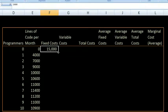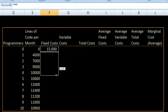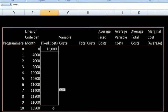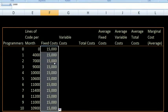I'm going to go into Excel, grab the bottom right corner of this cell, and drag that down. So it's going to be $15,000 in fixed costs no matter how many programmers I end up hiring.